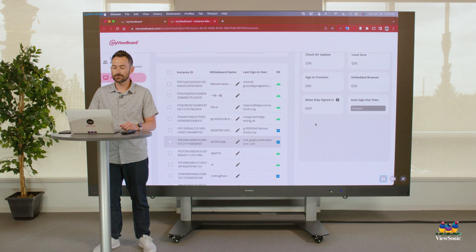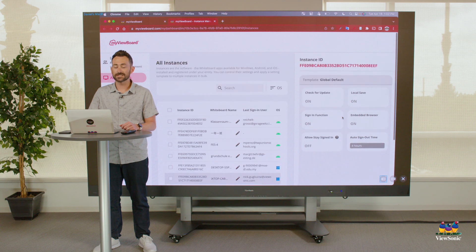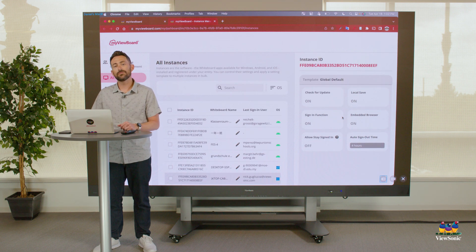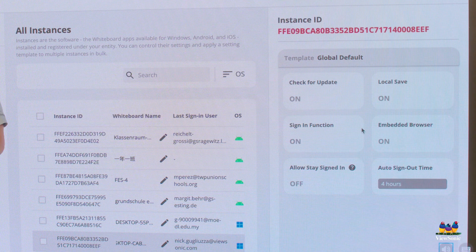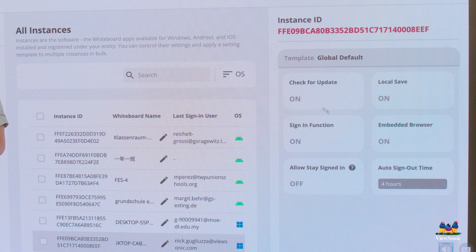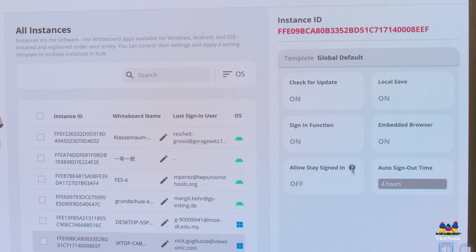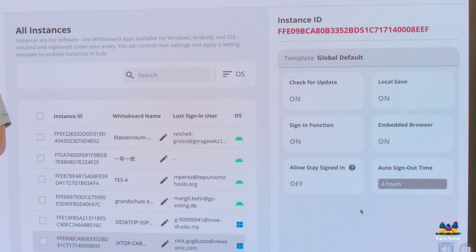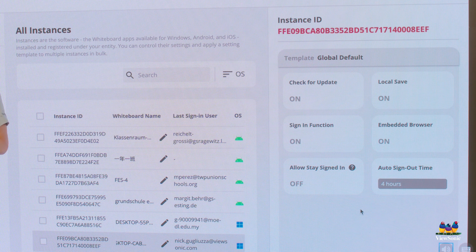I can also control certain settings of that software instance. For example, I could turn templates on and off, enable or disable local save, the sign-in ability of MyViewBoard, staying signed in, and so on.